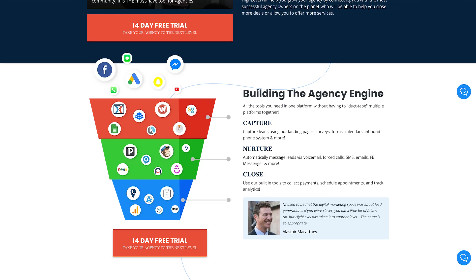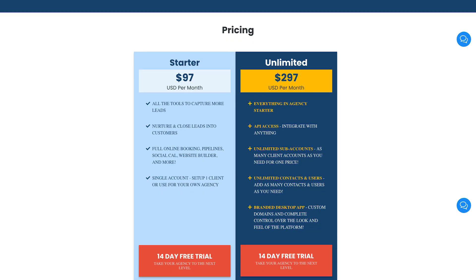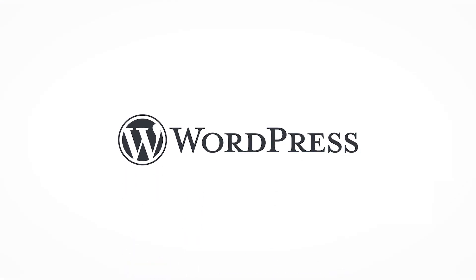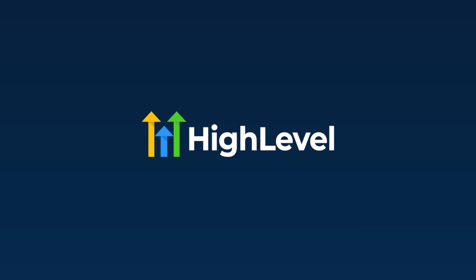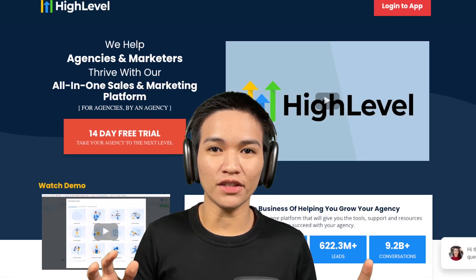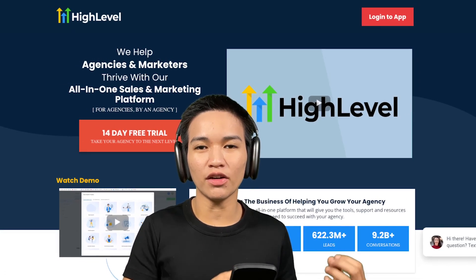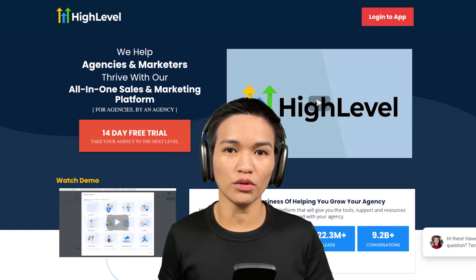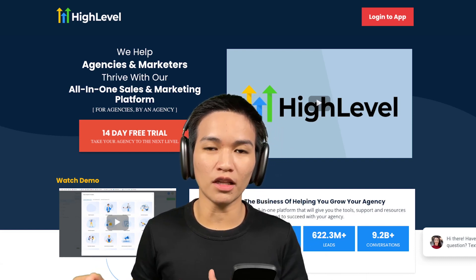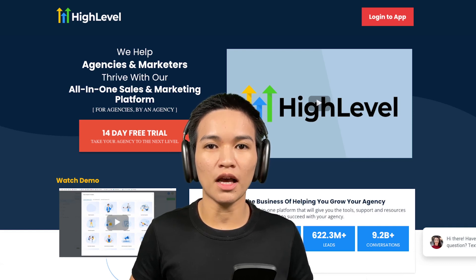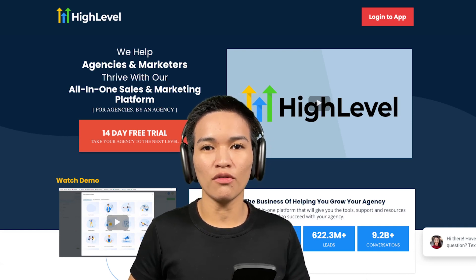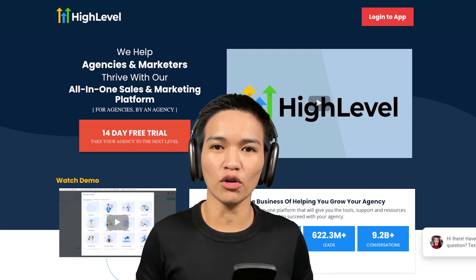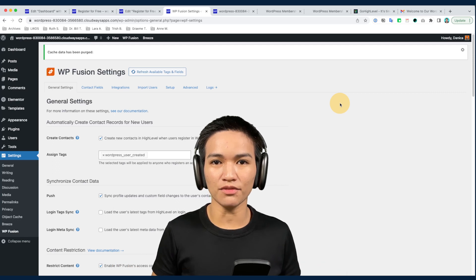This video is sponsored by HighLevel, an all-in-one sales and marketing platform, and I'm very excited to share what it can do for your WordPress site since I personally use it for our projects. Thanks HighLevel for sponsoring this video. In the last video I showed you how we could integrate HighLevel for your WordPress site and also showed you another way using WP Fusion, which is one of the applications I use for building WordPress membership sites.